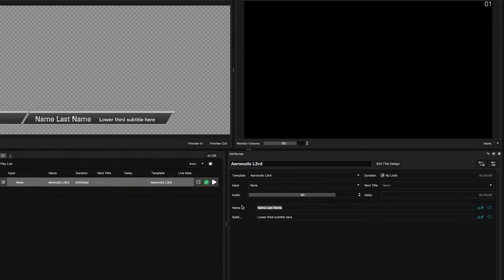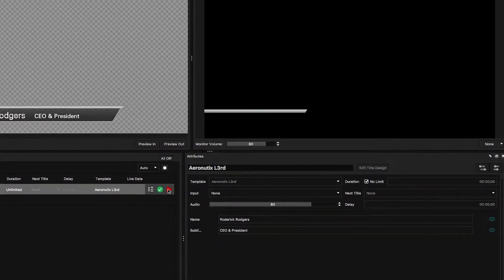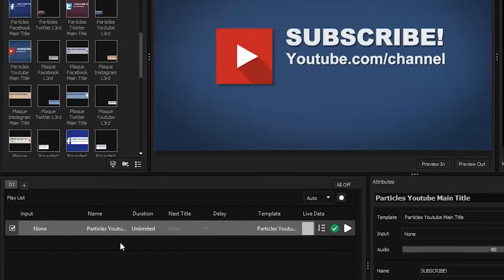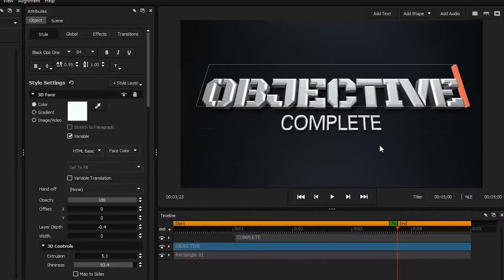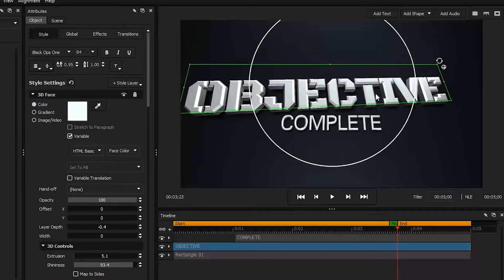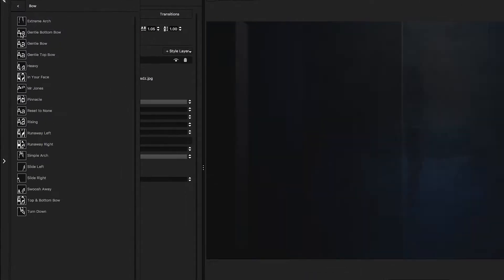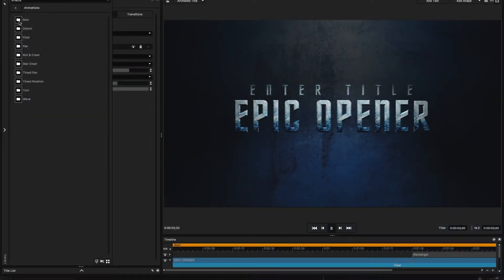Enjoy a user-friendly interface that requires no in-depth training. Simply drag and drop a template from the library of over 300 designs, then edit any aspect to make it your own. Or easily build your own graphics from scratch with the industry-standard Title Designer, featuring a vast library of effects, transitions, and animations delivering sophisticated results without formal training.